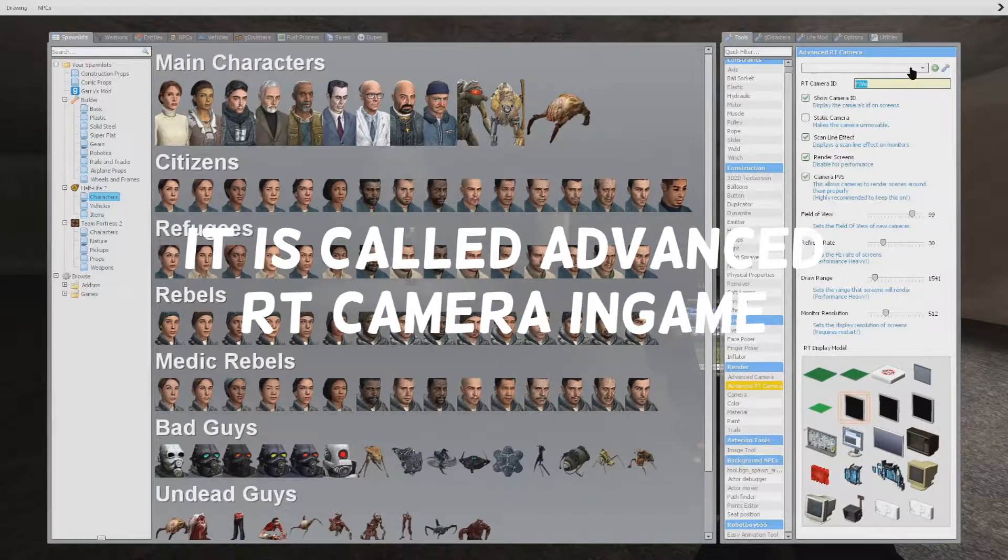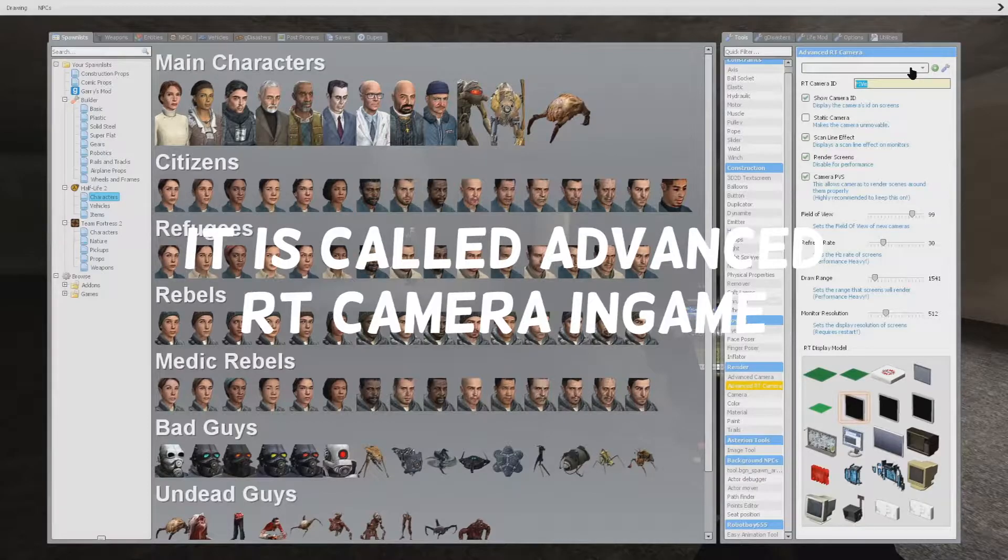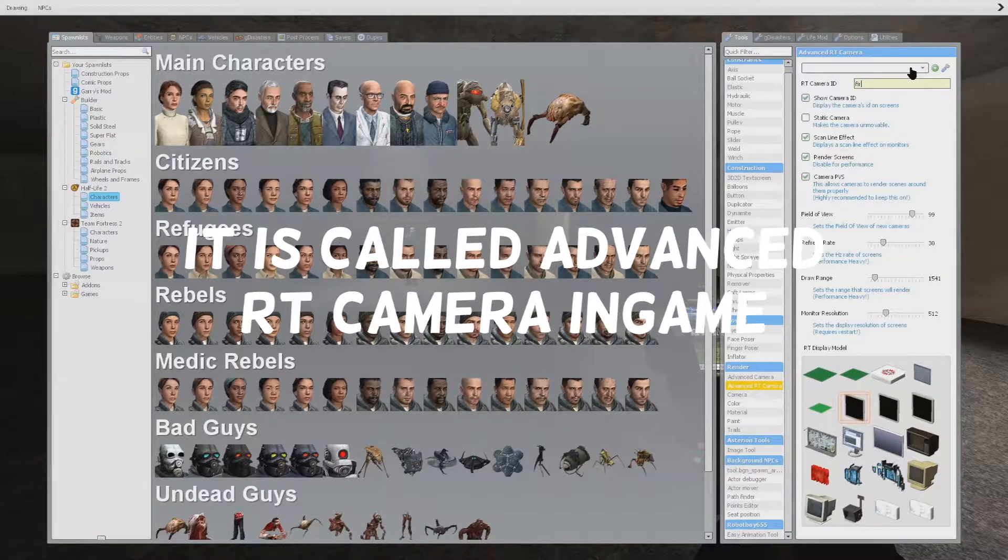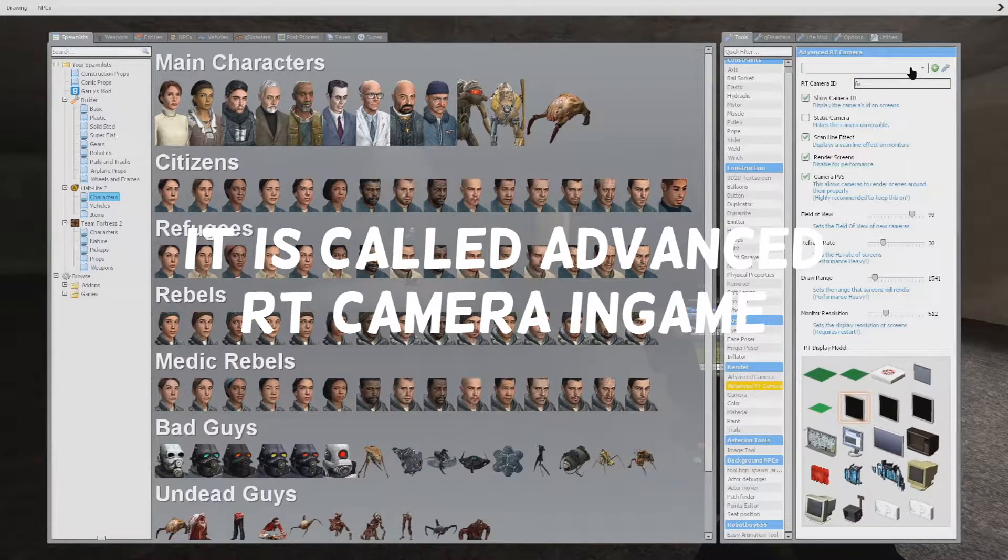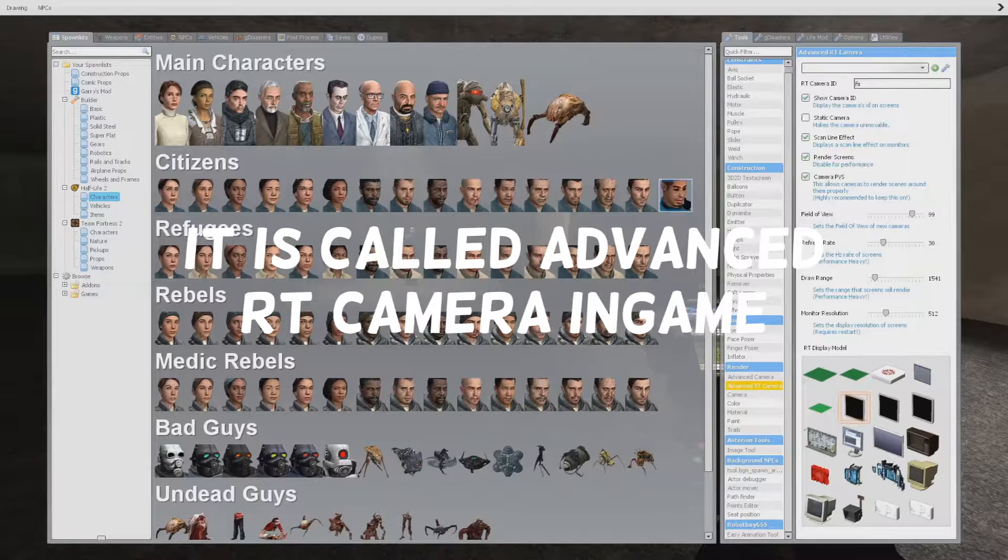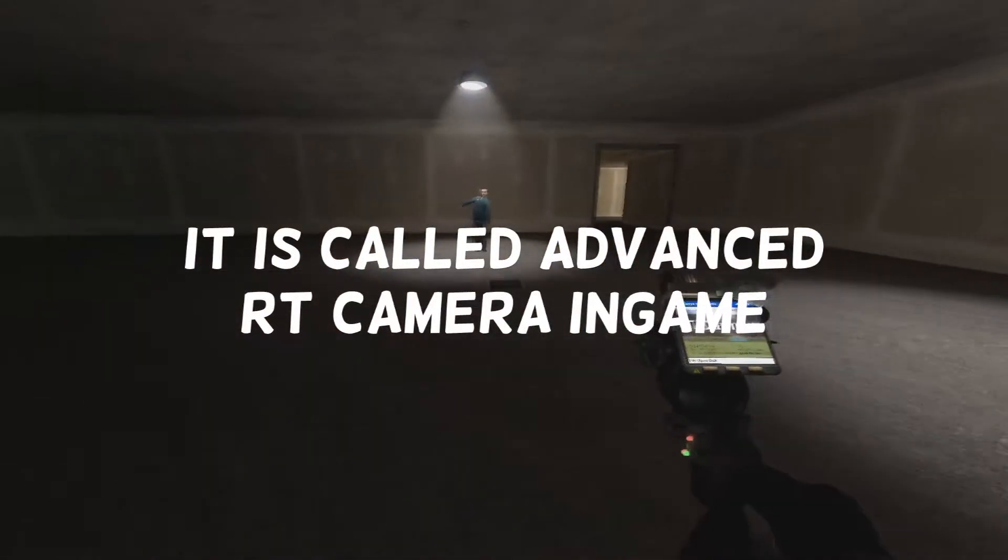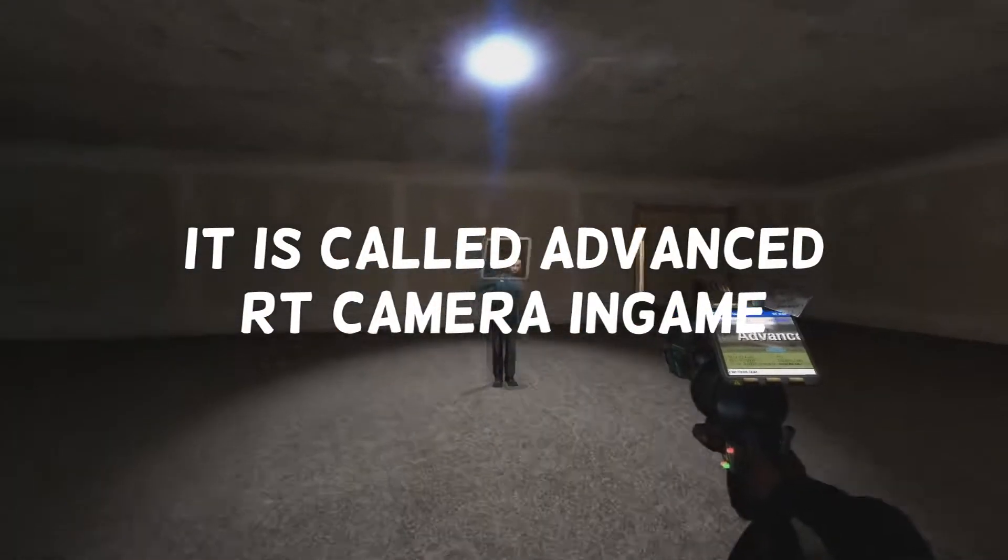Go ahead and use a Multi RT Camera. We have to set the ID. This will let us have multiple cameras basically.